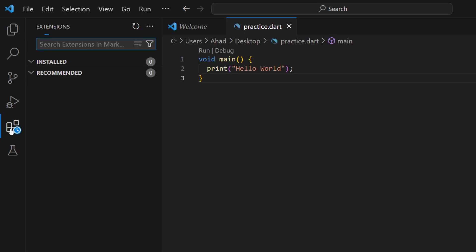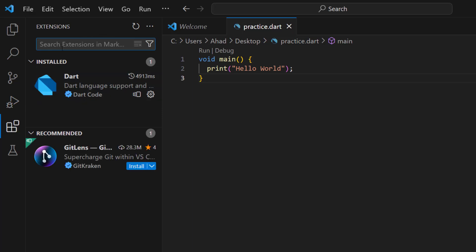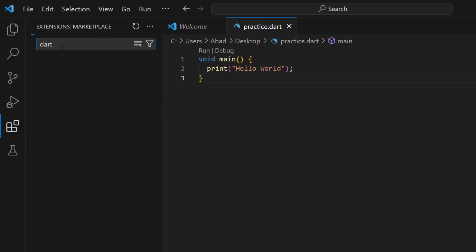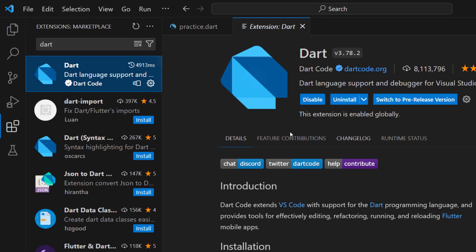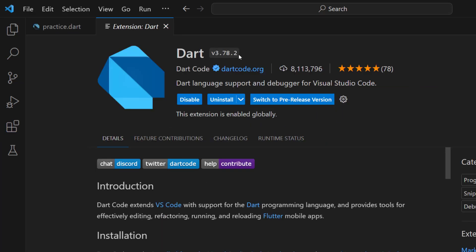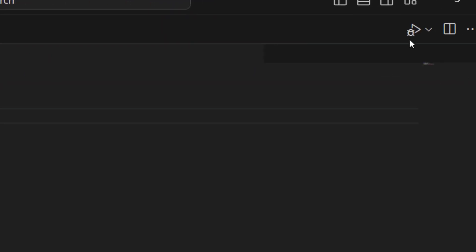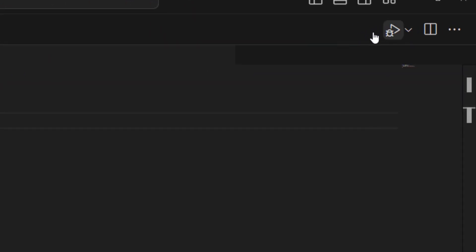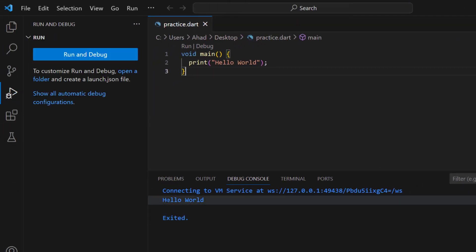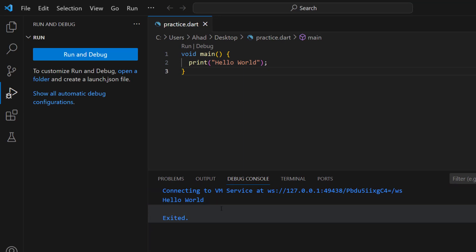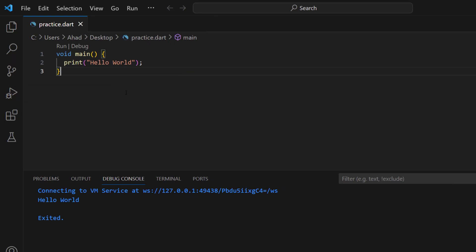Another easy method: open the Extensions panel in VS Code and search for 'Dart'. There is a Dart extension — install it. Once installed, you will see a run button in the top right corner. When you click this button, your program will be automatically executed and you can see the result.